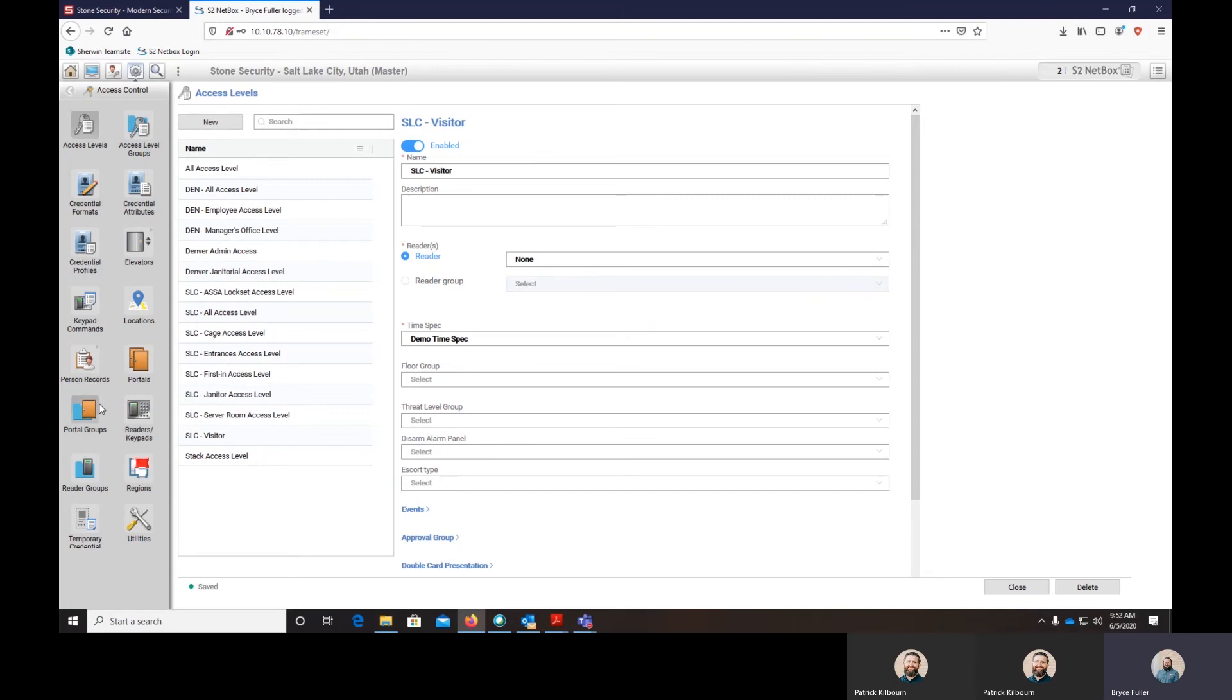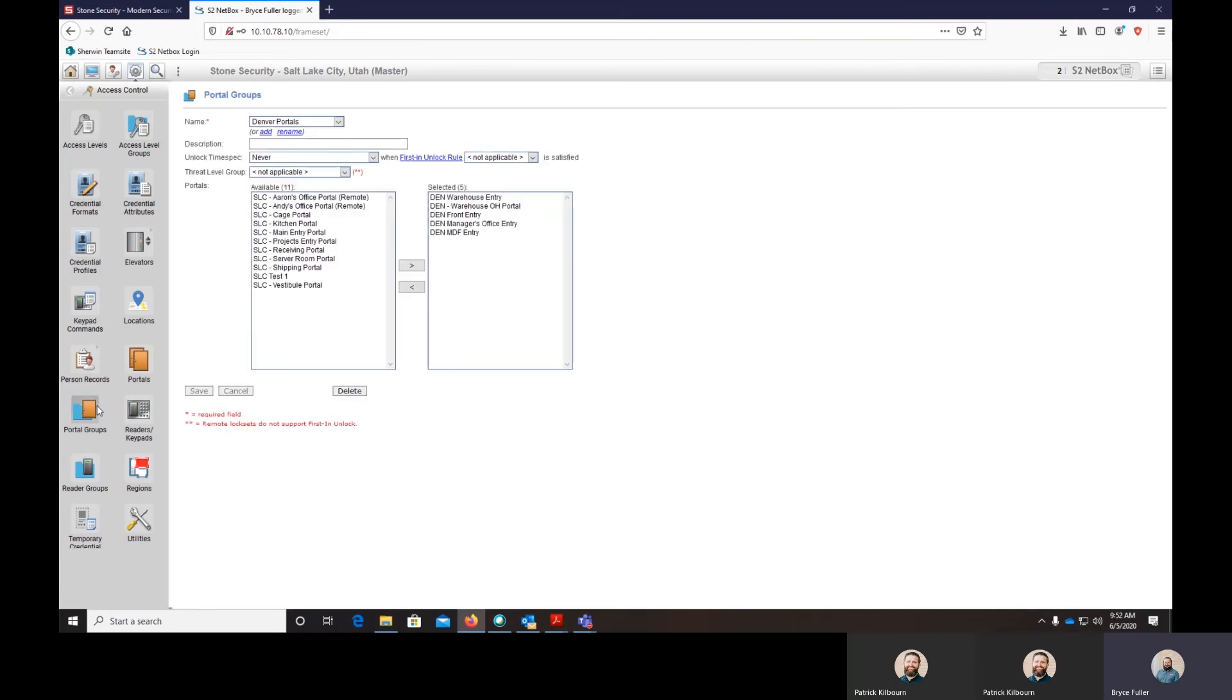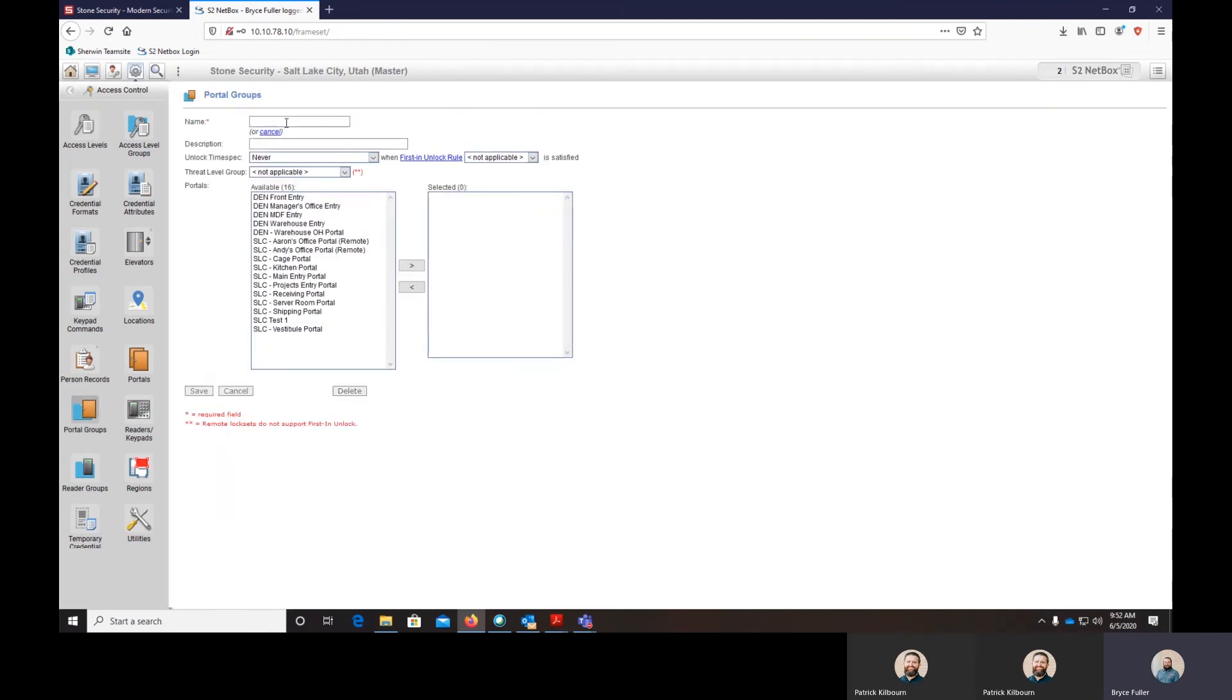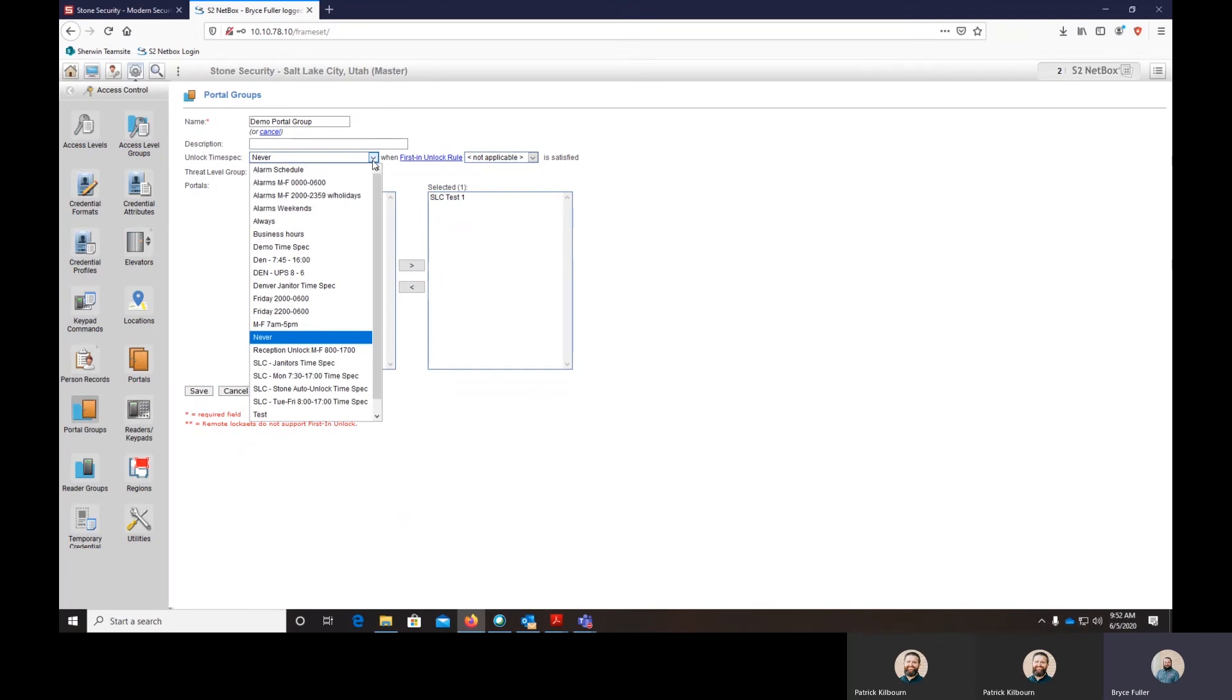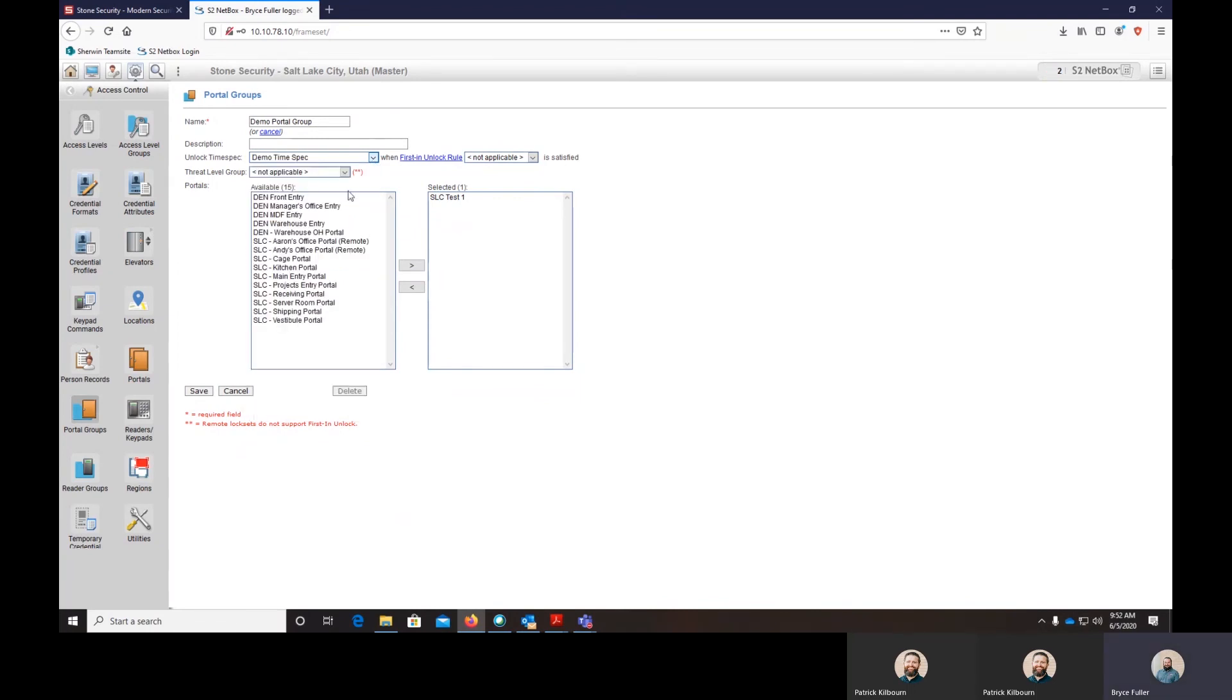To apply it as an unlock, you'll build a portal group and we'll throw in test door and add the demo time spec. Now it will fire and unlock that test door, one door that we have in here.